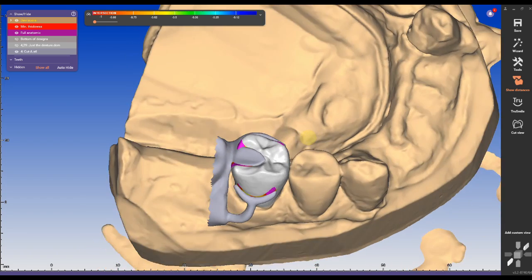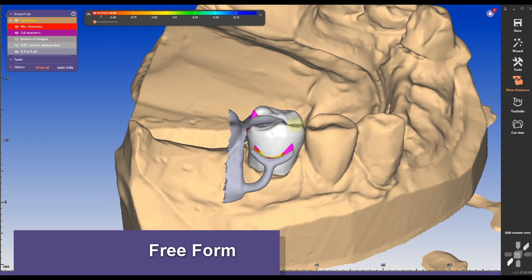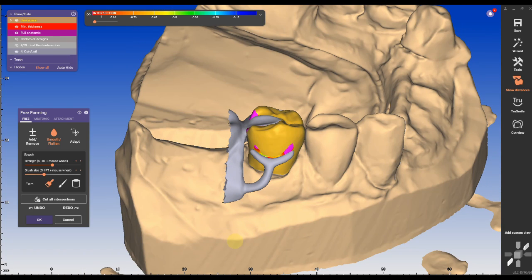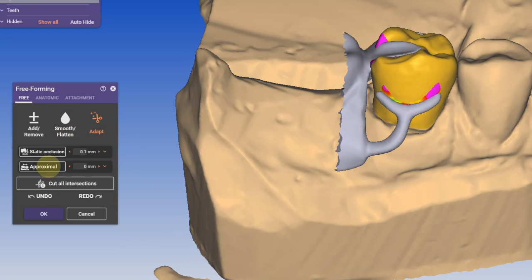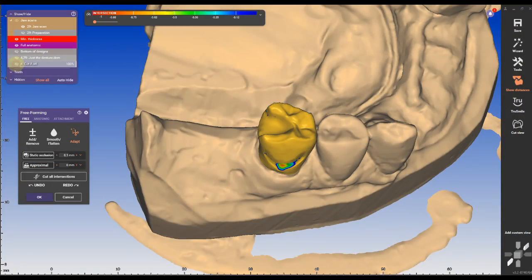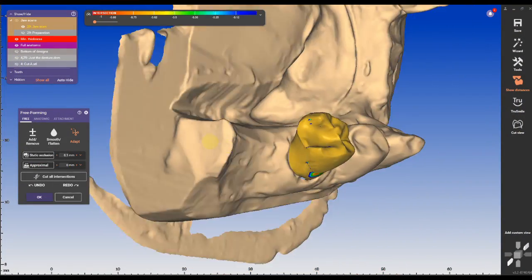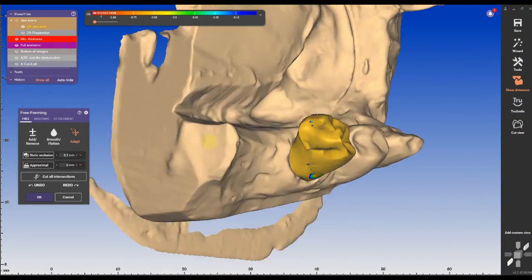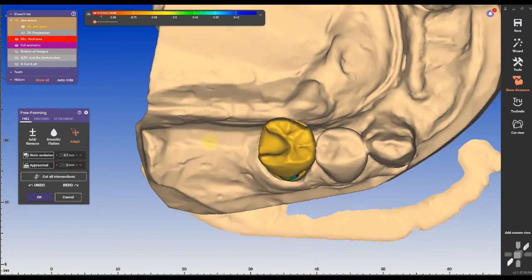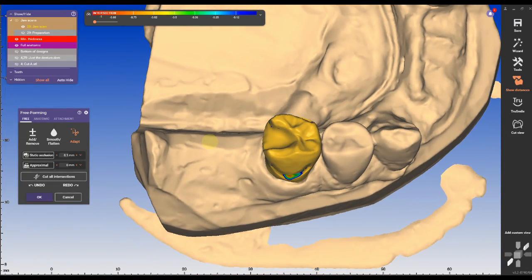Then we're gonna go to freeform, go to adapt, and going to static occlusion and proximal again. If we reduce the preparation scan we can see that the occlusal rest and the clasp were exactly reduced from the crown preparation.